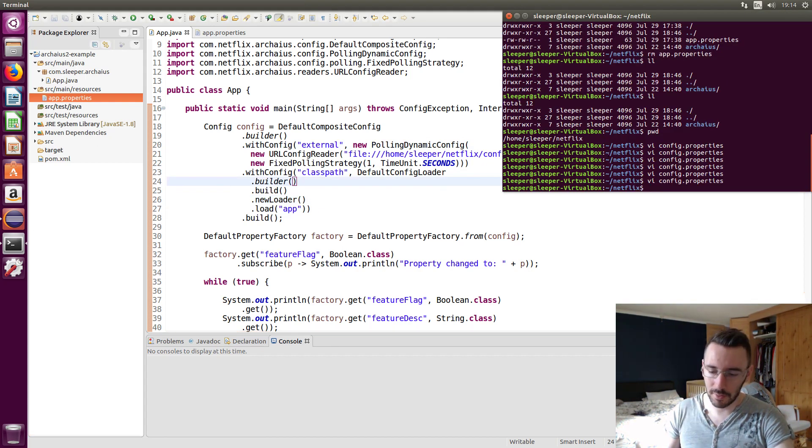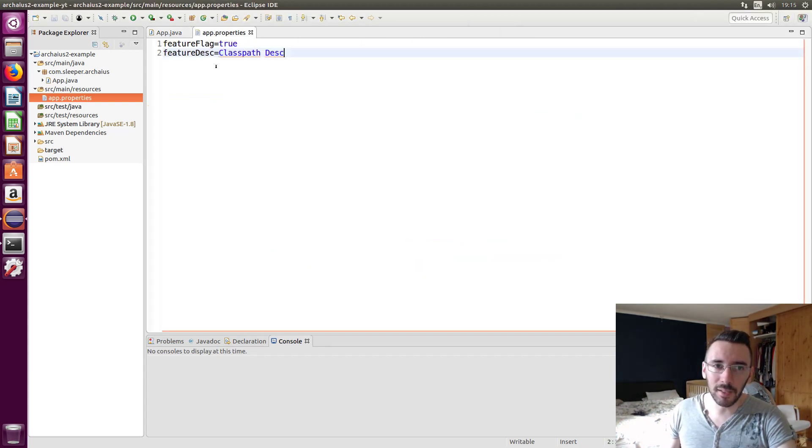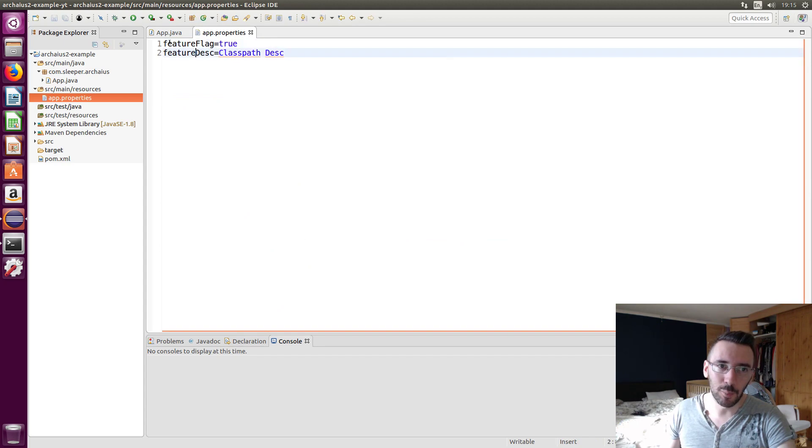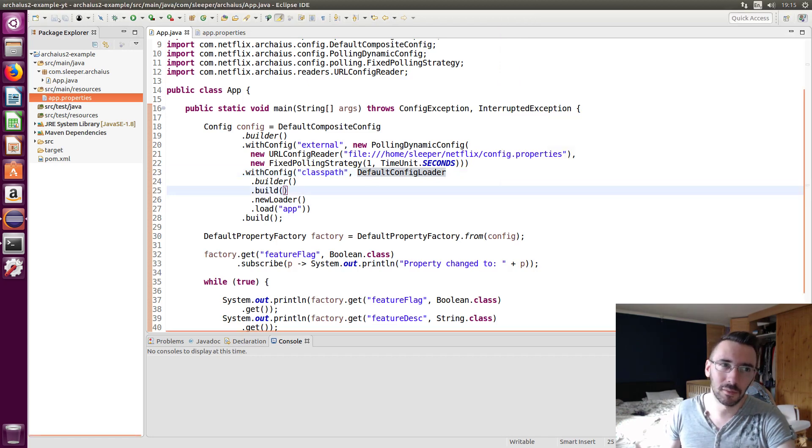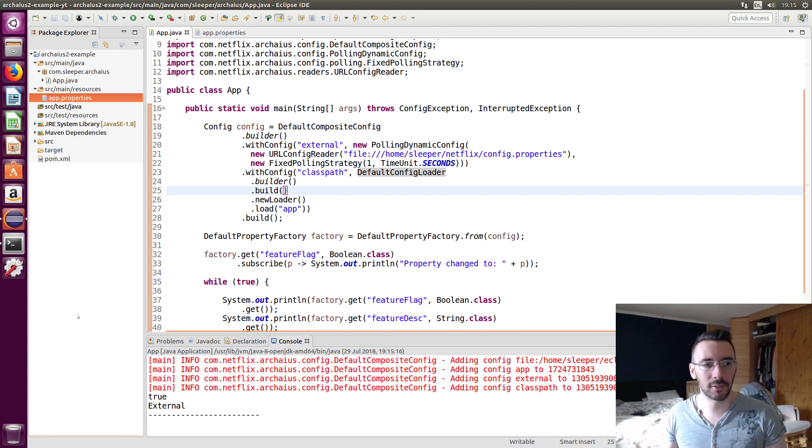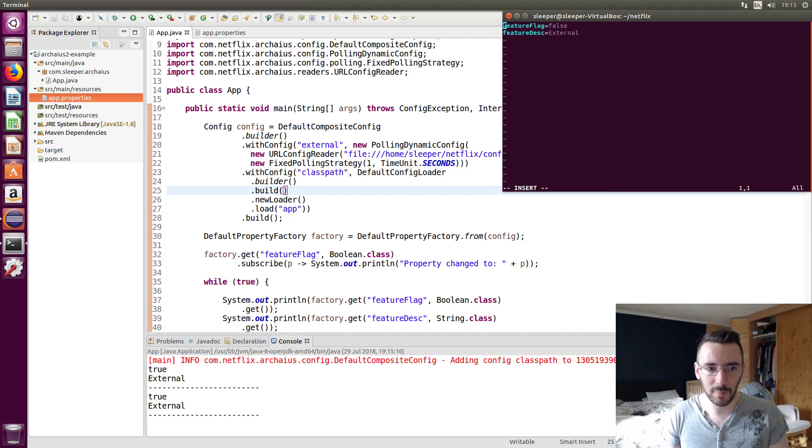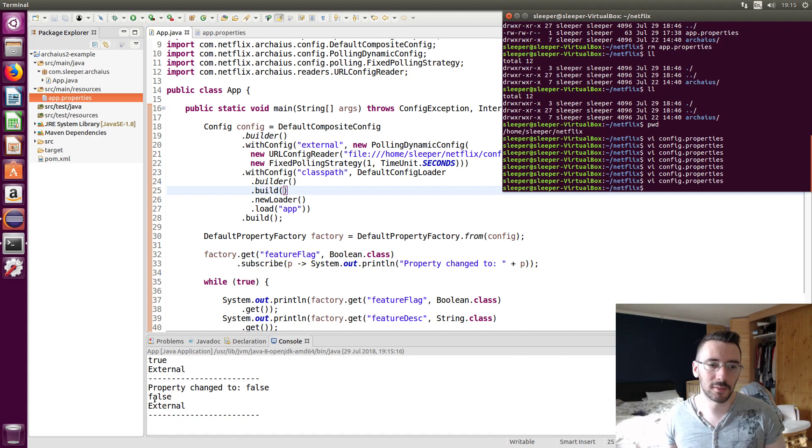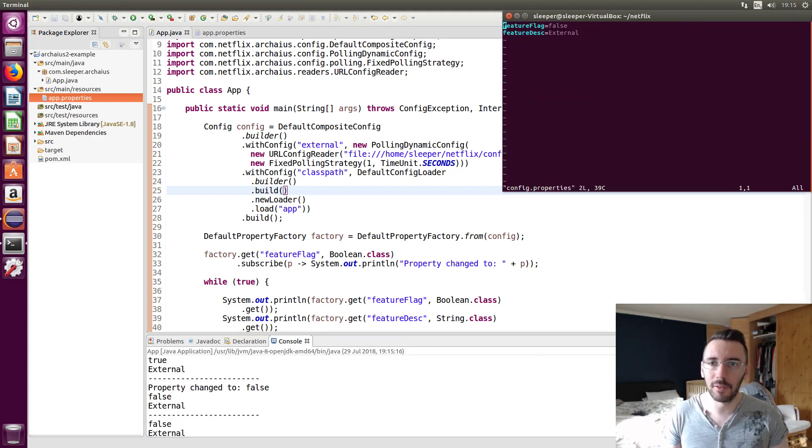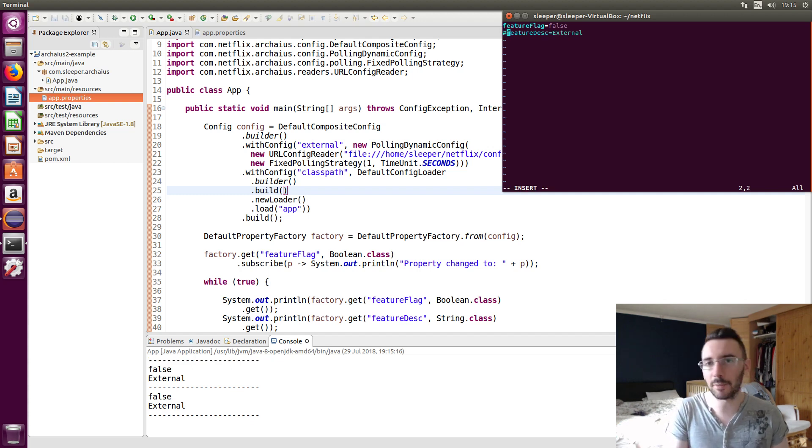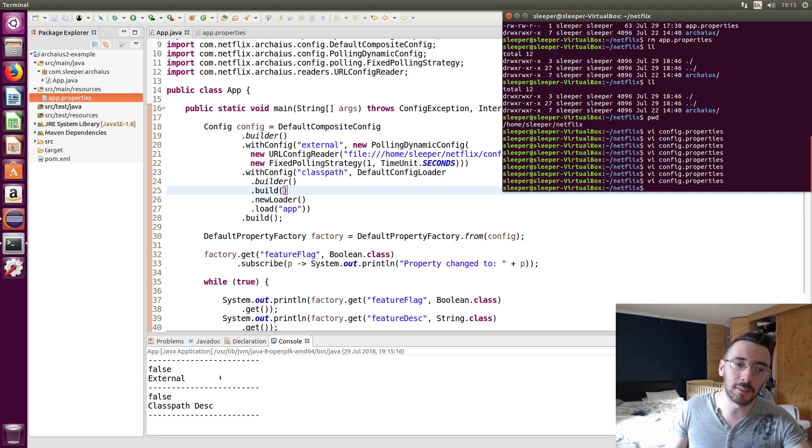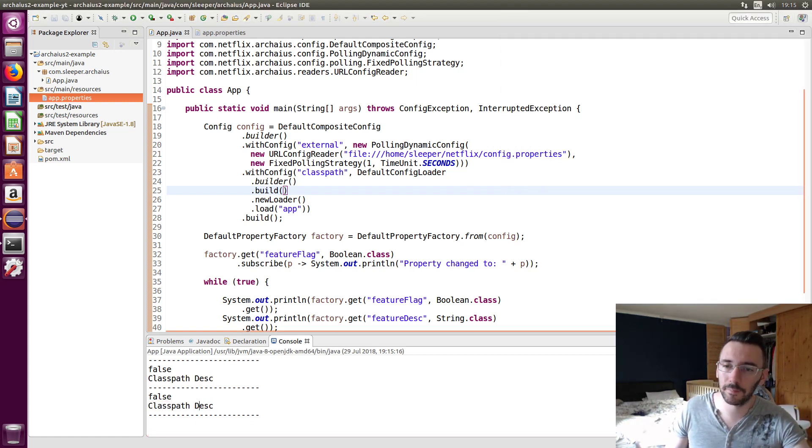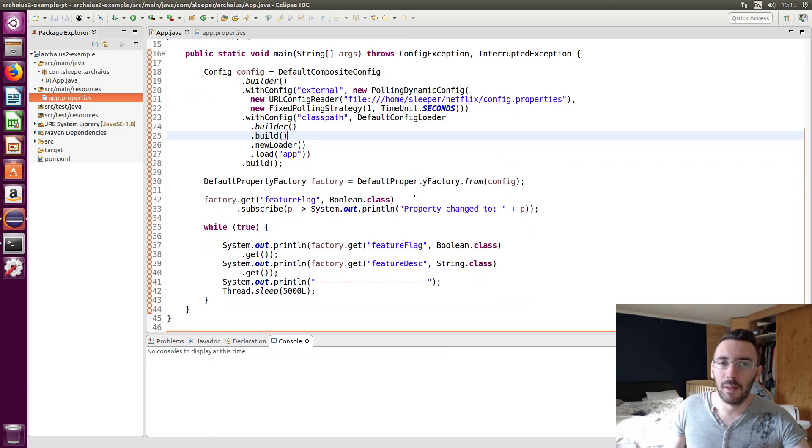So if we launch it now, if we have a look at our external properties, this is commented out. So that's not going to display anything. But this is set to true. So what I expect to happen now is it's going to print out true because it's going to bring in this feature flag, merge it together with this feature description of external. So we're going to have true and external. There. True, external. And if I change this back to false, dynamically updated, property change to false. And there we go. And if I get rid of this feature description, it's going to default back to the classpath description. I don't have a consumer, I don't have a subscriber for that, but it has changed. Classpath Desk. Really simple.